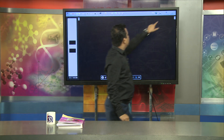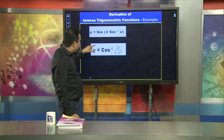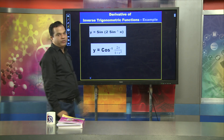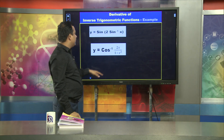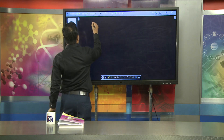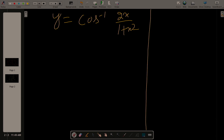Now we take the second problem based on inverse trigonometry. Let y = cos⁻¹(2x / (1 + x²)). We are going to find dy/dx, the derivative of cos⁻¹(2x / (1 + x²)).